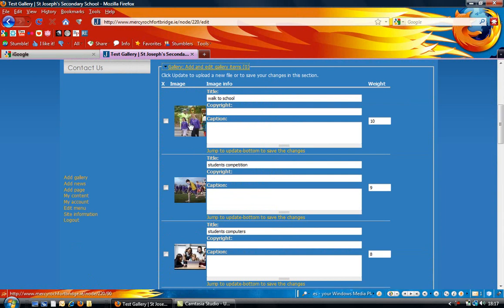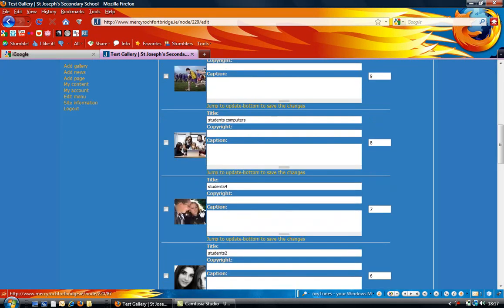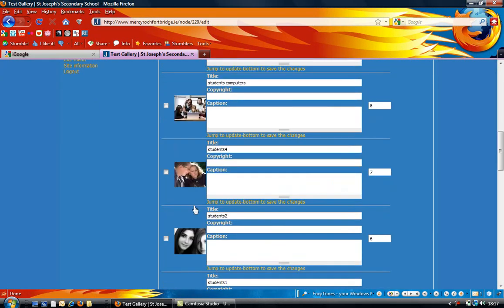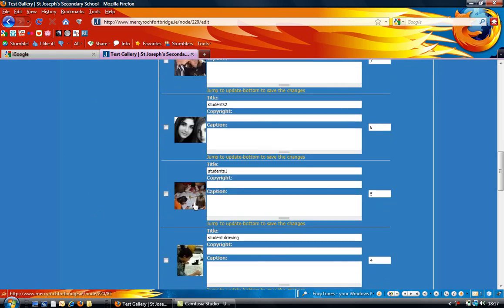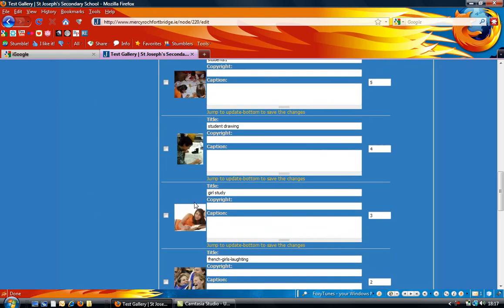You can see a preview here of all of the images that I've uploaded. These are just stock photographs that I have for this tutorial here.